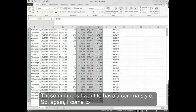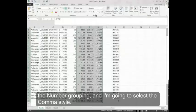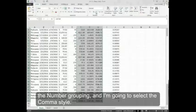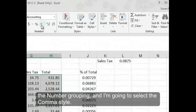These numbers I want to have a comma style. So again, I come to the number grouping and I'm going to select the comma style.